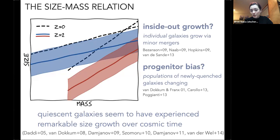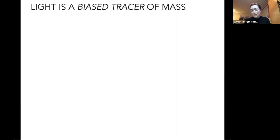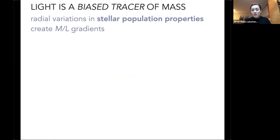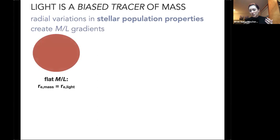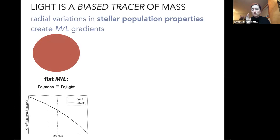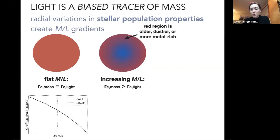Almost all of these studies have been done using the light profiles of galaxies, since light is what we fairly easily have access to. But light is also a biased tracer of stellar mass. If you have radial variations in stellar population properties across a galaxy, that creates mass-to-light ratio gradients — observable as color gradients. If you assume a flat mass-to-light ratio, your mass profile and light profile are the same and half-light radius is a good tracer of the underlying mass distribution.